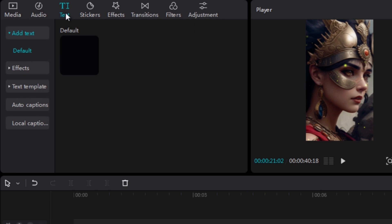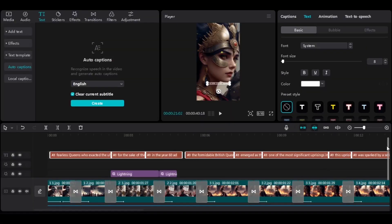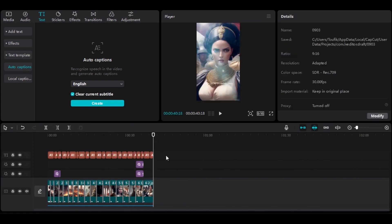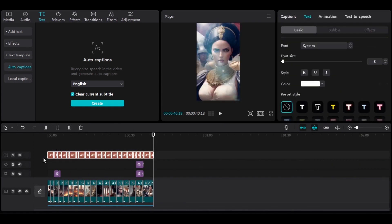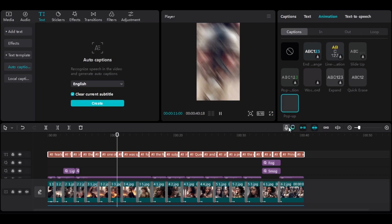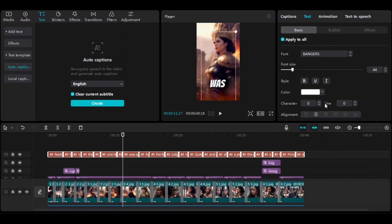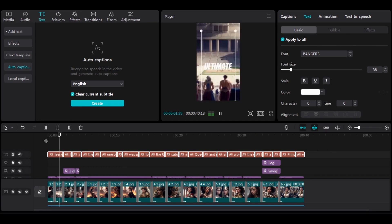Now let's move on to subtitles. To apply subtitles, go to the text section at the top, then click on Auto Caption. Leave it set to English, check Clear Current Subtitles, and finally click on Create. CapCut will automatically generate subtitles for the audio. Then reduce the timeline and make sure you've selected all the subtitles. In the animation section, go to Caption and choose the last option, Pop Up, so that the subtitles will be displayed word by word. Next, increase the font size and change the font style to one called Bangers. Try to play the video to check if the font size is suitable for the screen — if not, reduce it slightly until it fits properly.